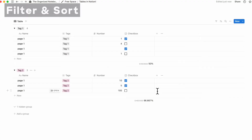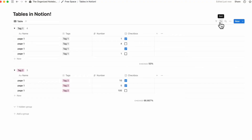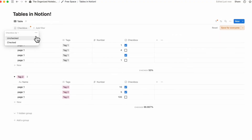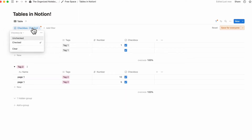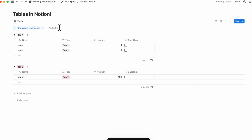Another important thing to learn is the filter and sort features inside of Notion tables. For filtering, if you wanted to filter by checkbox, you can choose to only show rows that are checked or only those that are unchecked. These filter settings can be really useful as you use tables in Notion.